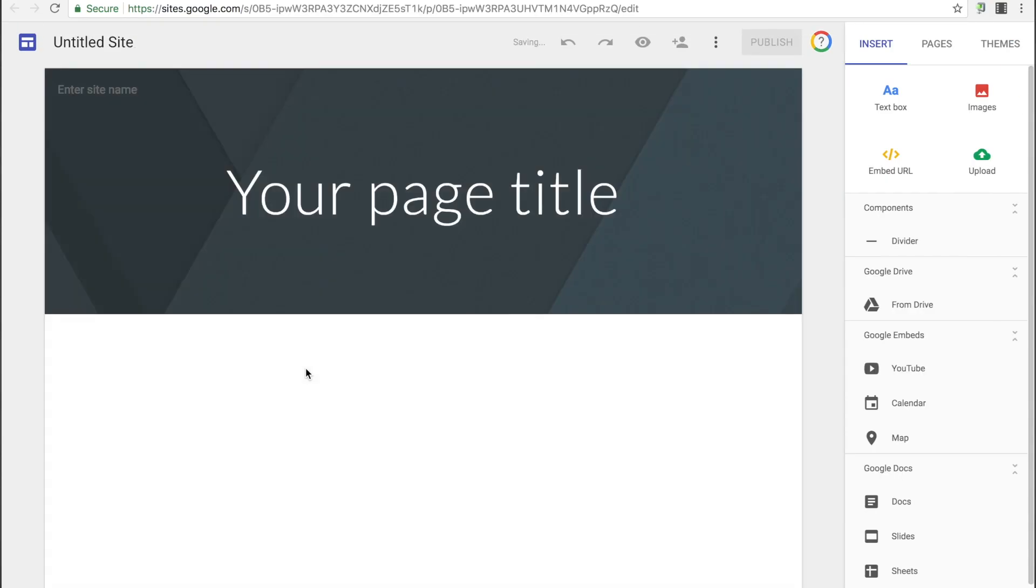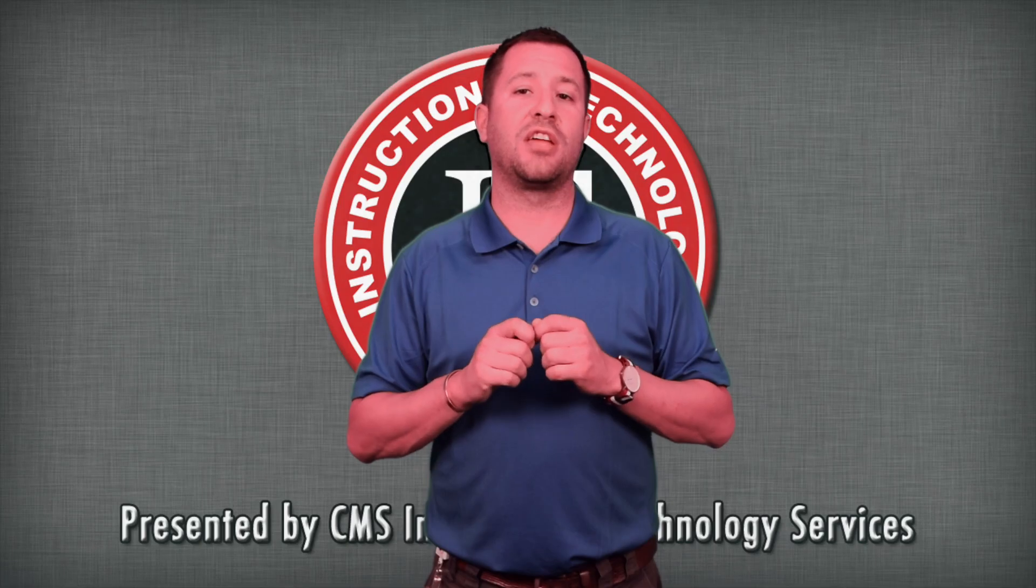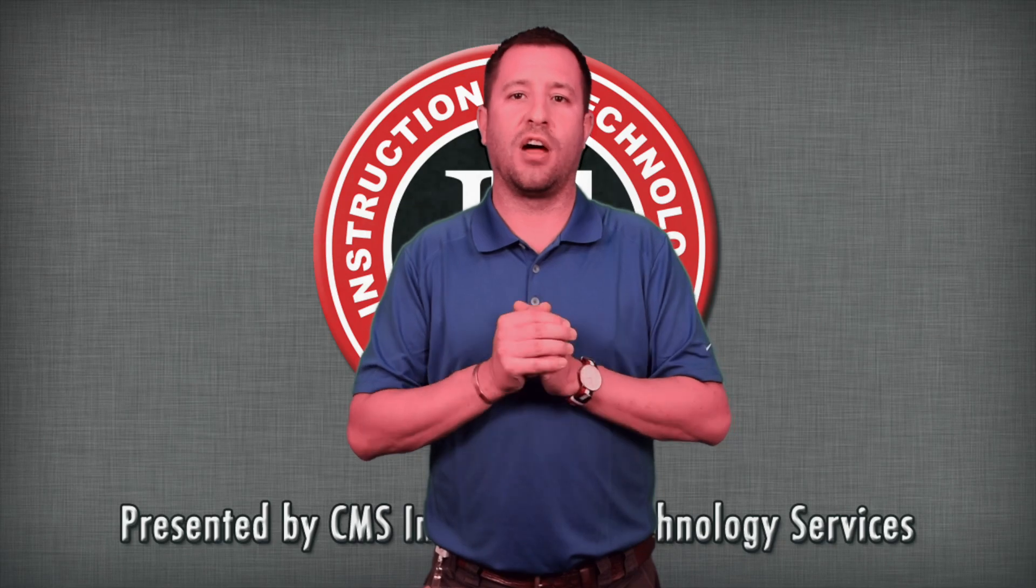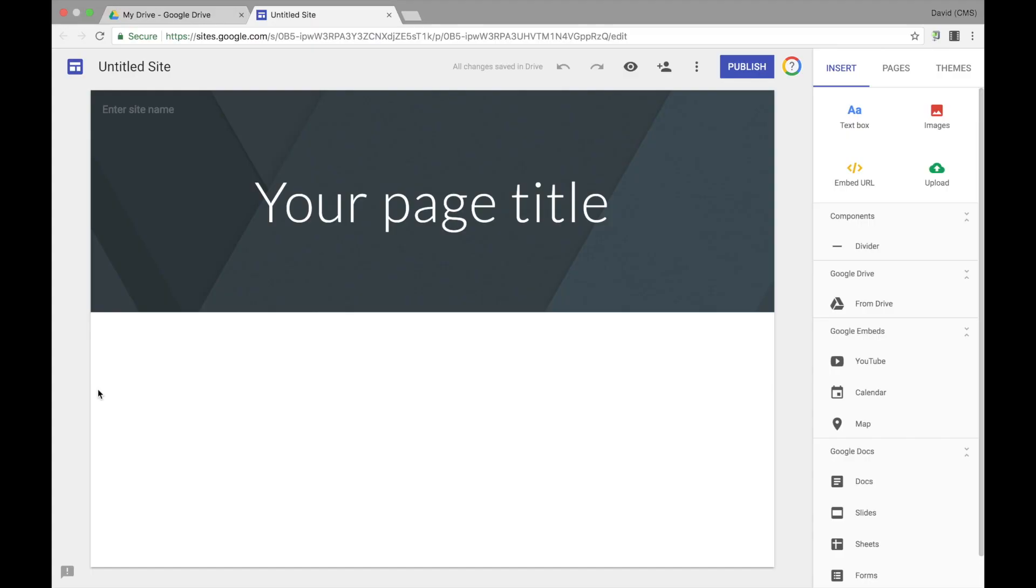Keep in mind that every Google site you create is like any other file in Google Drive. Once you've created your Google site, the first thing you'll want to do is select the Untitled Site option in the upper left hand corner and give your site a name.